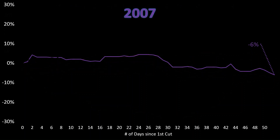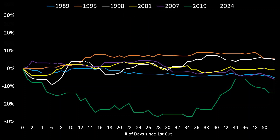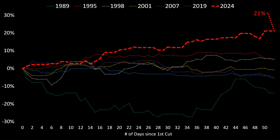For example, in 2007 the Federal Reserve first cut interest rates, and about 50 days after that first cut, 10-year yields were down 6%. In 2019, about 50 to 60 days after the first Fed cut, 10-year yields were down 14%. History shows yields are either flat or slightly to the downside — except for now in 2024, where following the first Fed cut in September, 10-year yields are up 21%.